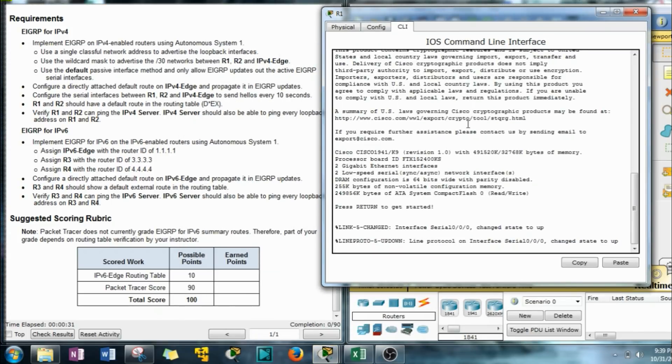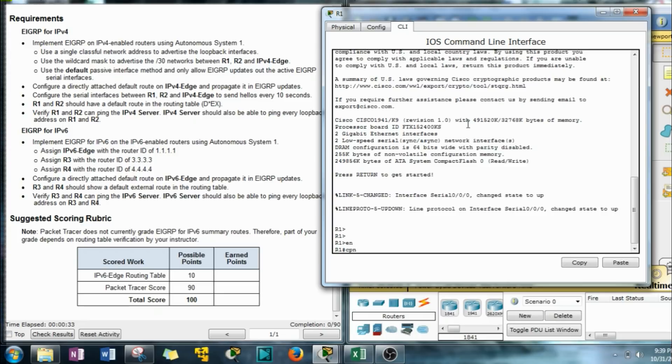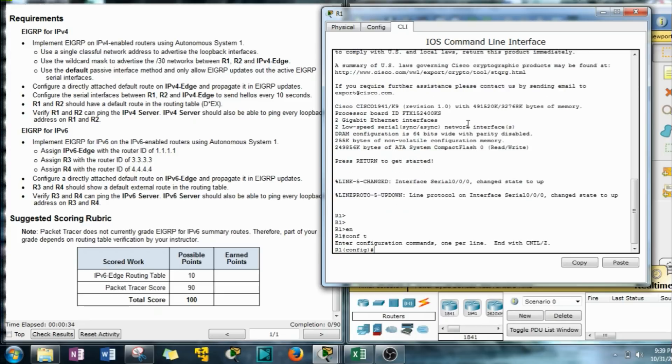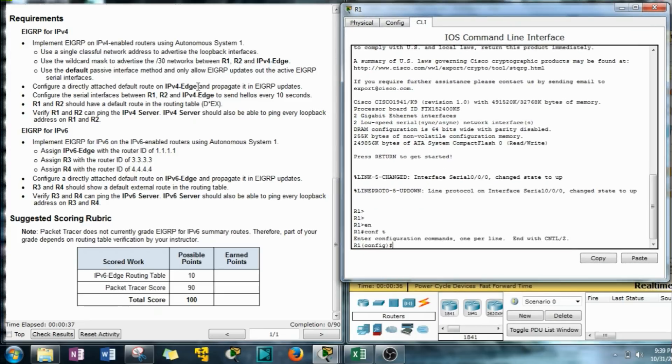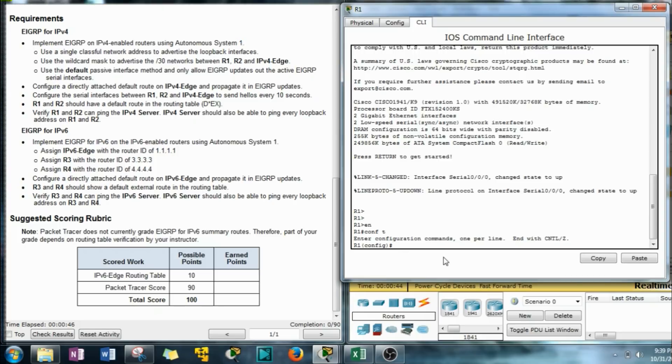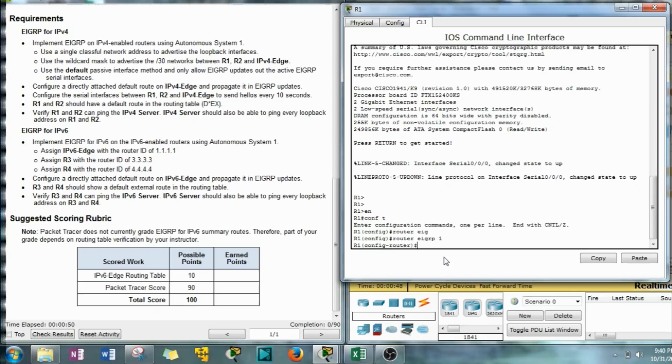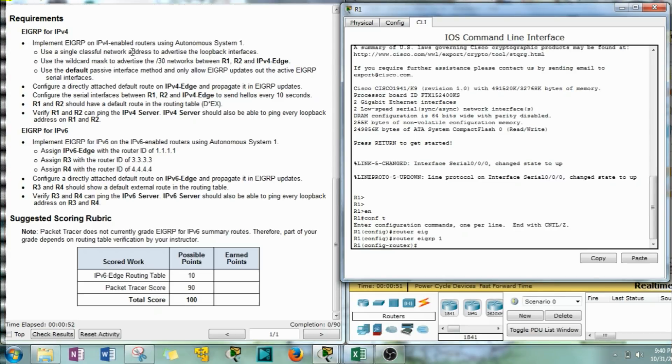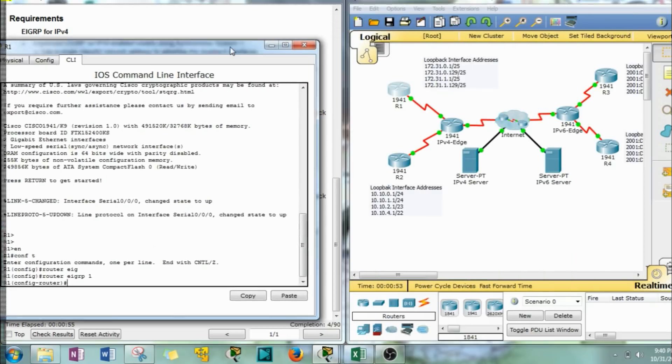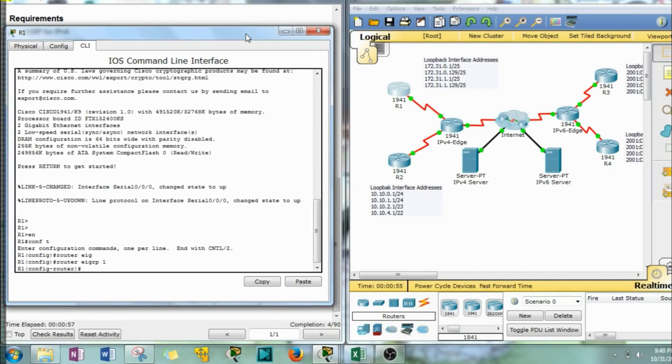Opening up R1. Use a single classful network address to advertise the loopback interfaces. And we're going to use Autonomous System 1 for the EIGRP. So we'll do that with the router EIGRP 1. Now what does that mean? Use a single classful network address. This was kind of kicking my butt a little bit earlier until I had to just sit down and think about it.